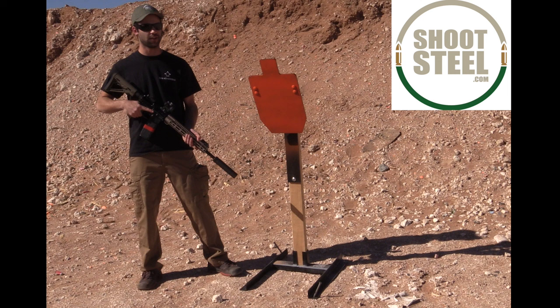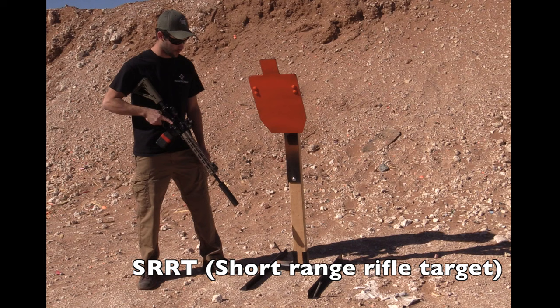Today I have for you our short-range rifle target system. This system features our larger static stand. It's basically an enlarged version.